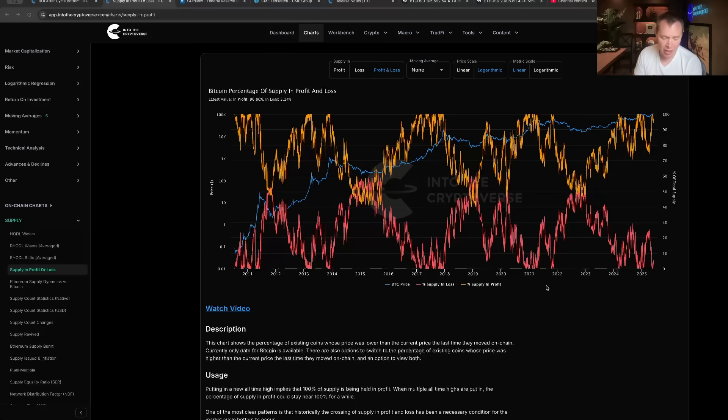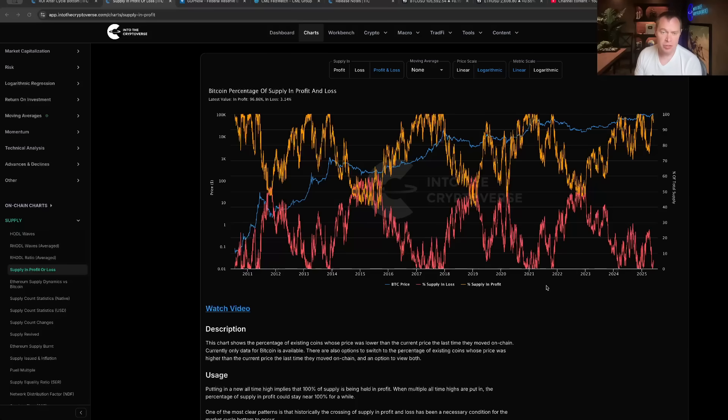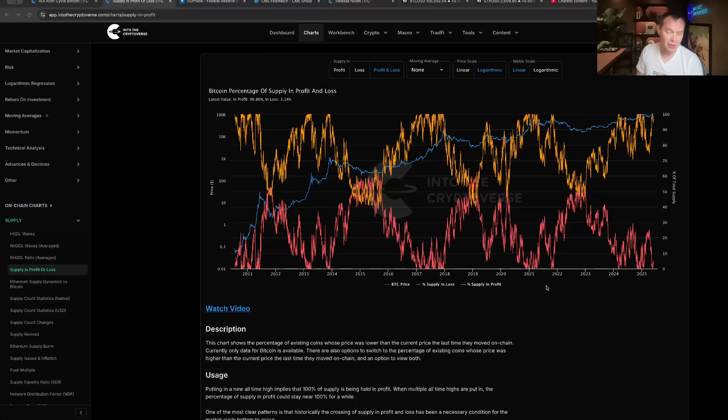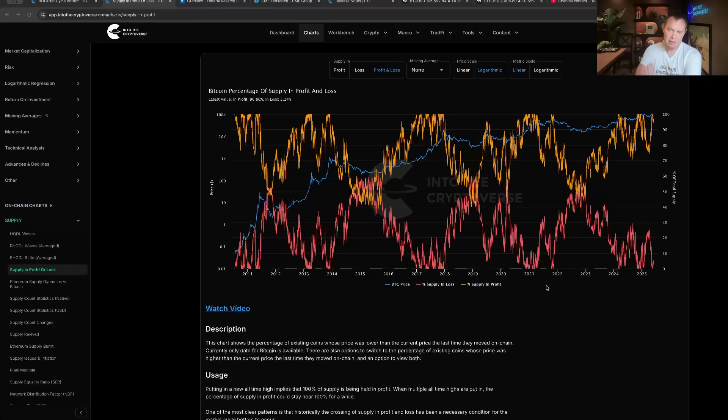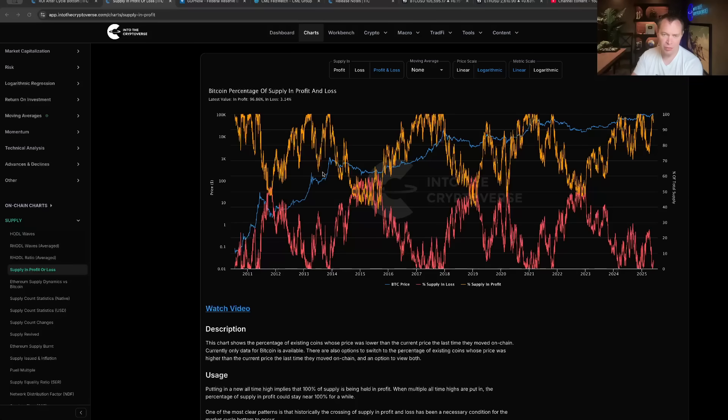So the supply in profit and loss is a really interesting chart because it shows you the percentage of the Bitcoin supply that is sitting either in a profit or it helps you identify the percentage of holders that are actually underwater. The great thing about Bitcoin, at least historically, is that given enough time it eventually goes to an all-time high, so eventually you reach periods where the supply in profit is at 100%.